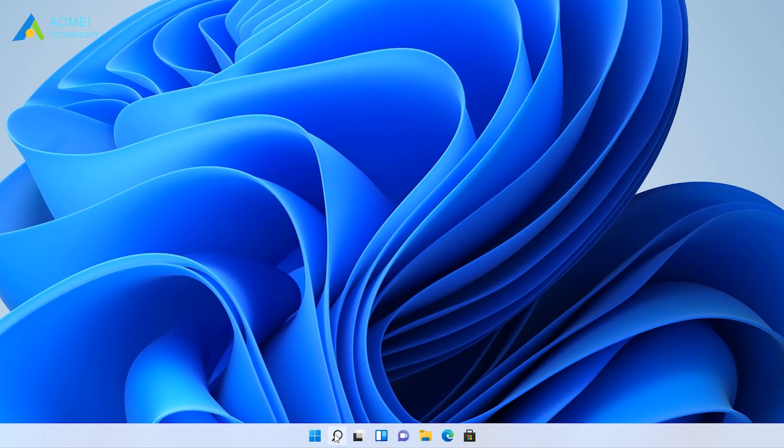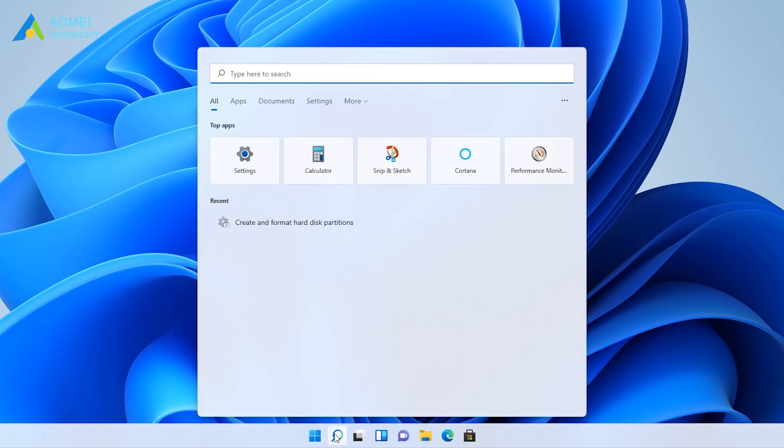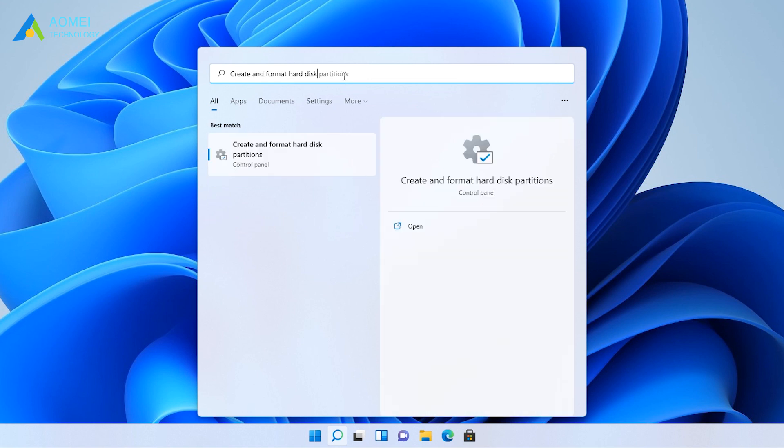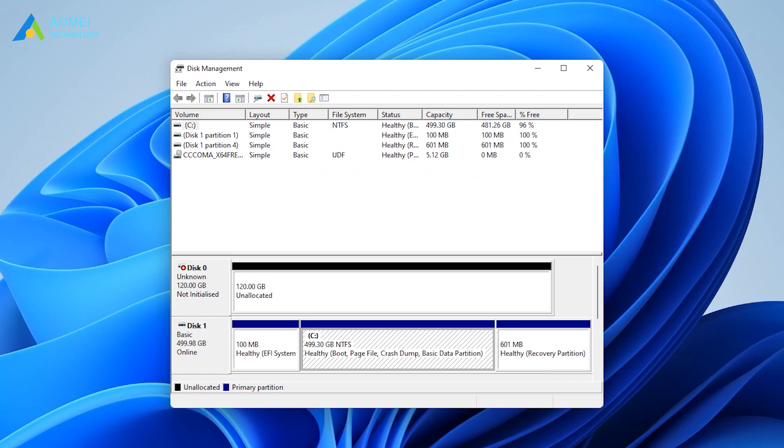Click Search icon at the Windows 11 desktop and enter Create and Format Hard Disk. Then open it. Open Disk Management.